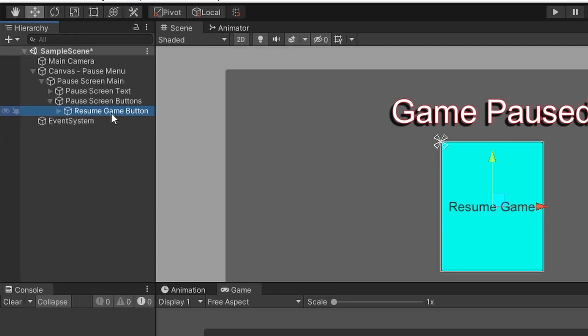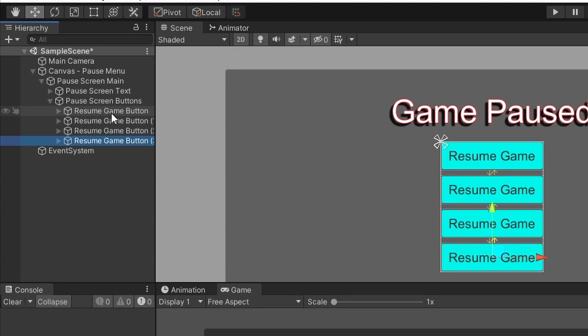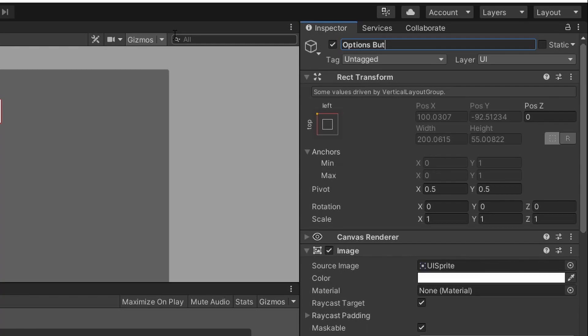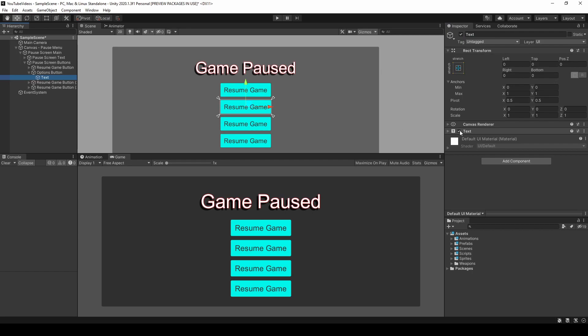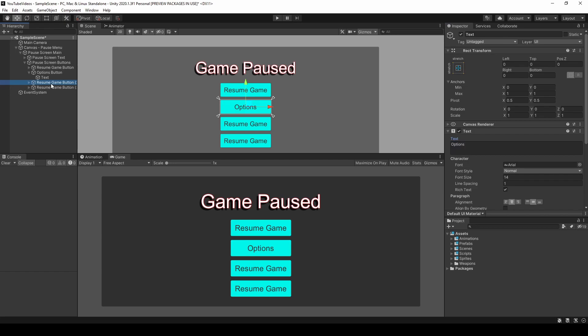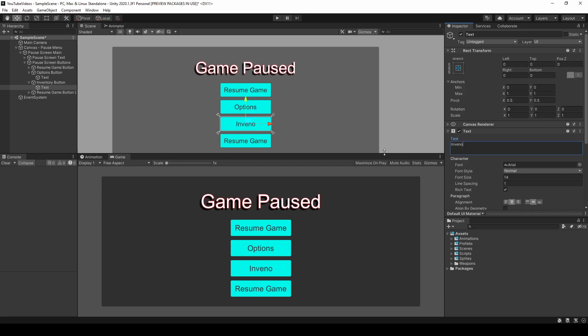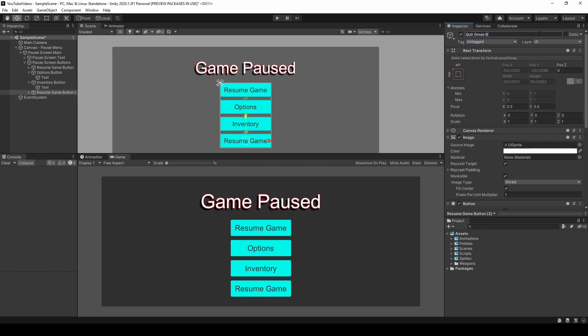I'm going to duplicate this button three times to create four buttons on the main menu, and as you can see, the vertical layout group evenly scales and positions the child buttons to fit within that box. Next I'll rename the different buttons to correspond with their screens. The second button will be the options button, the third will be the inventory button, and the fourth will be the quit game button — changing both the game object names and the text values for each.